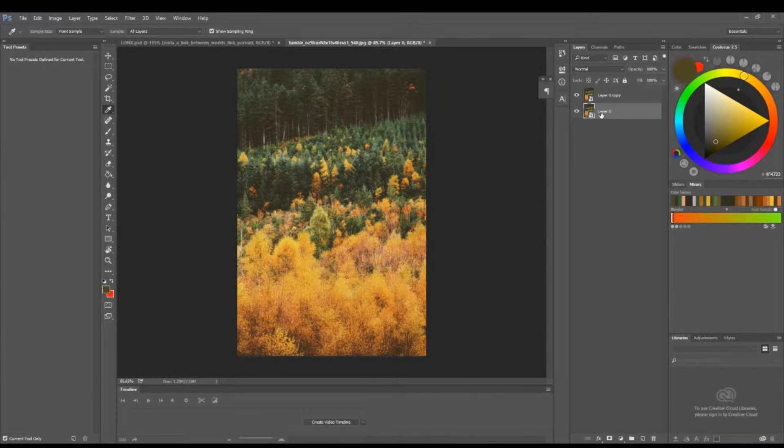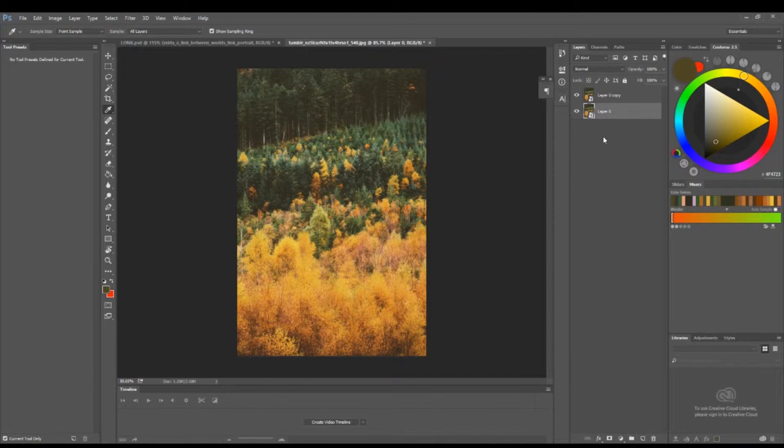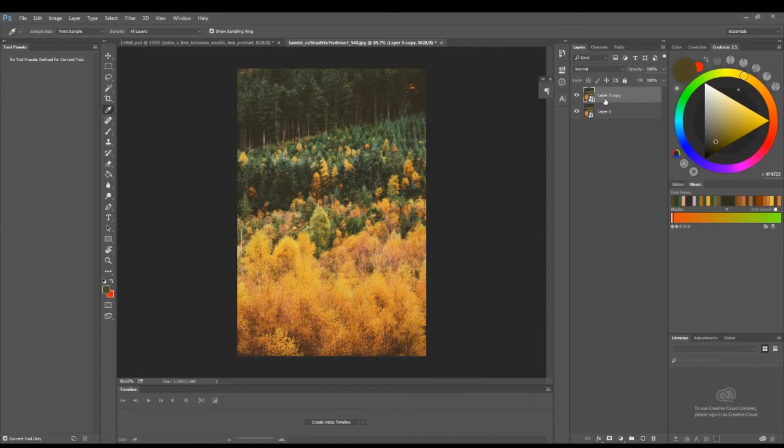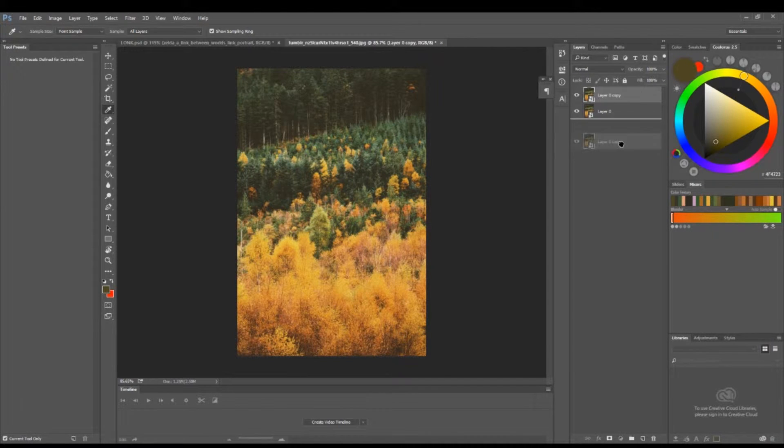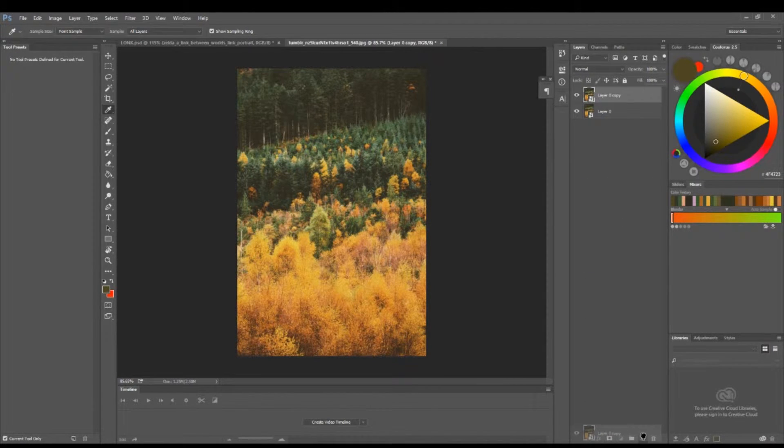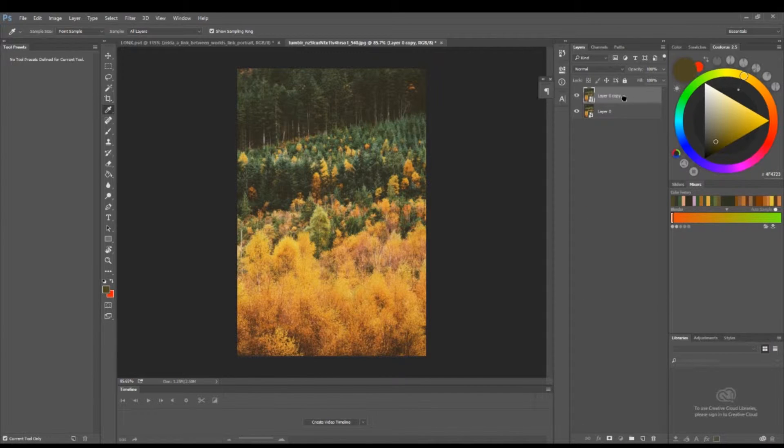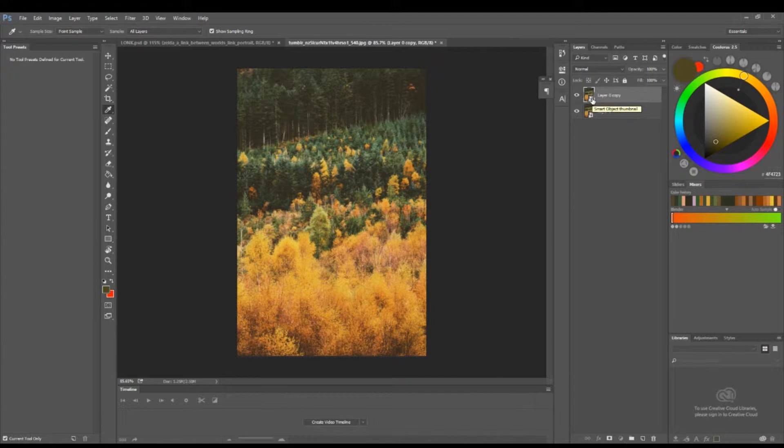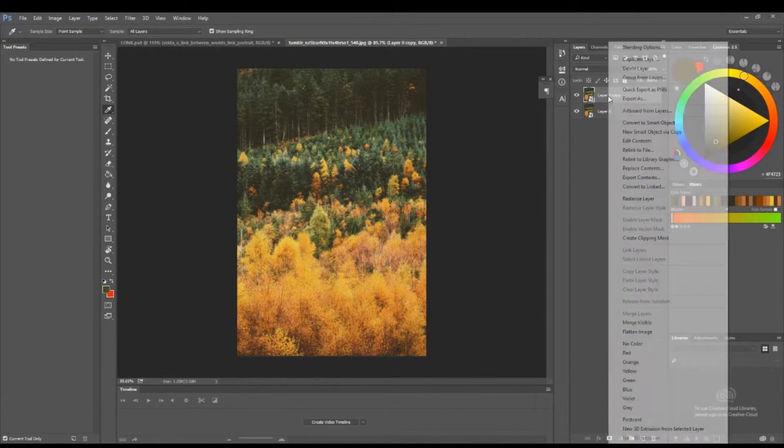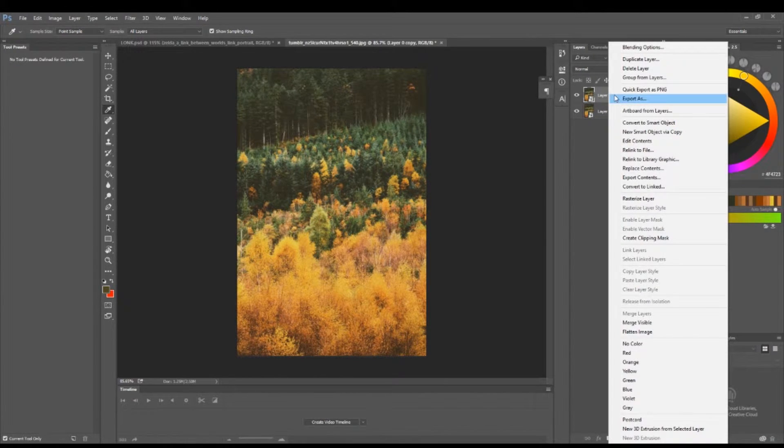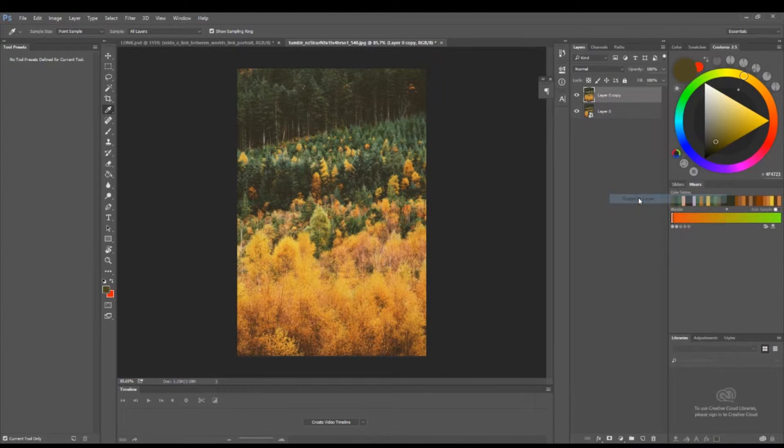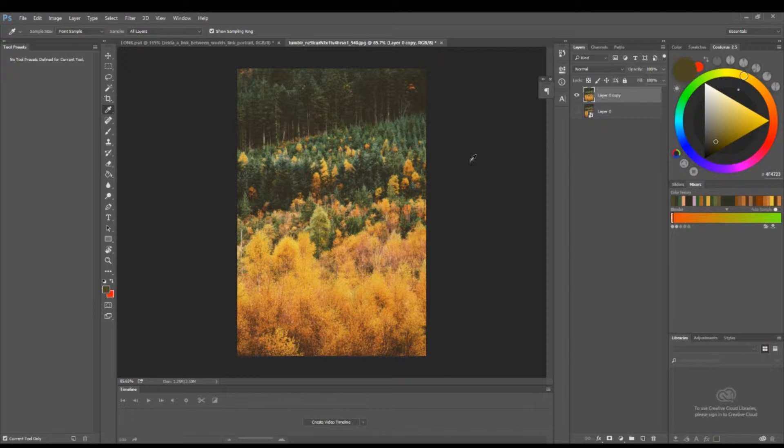Drag it down to the new layer icon to create a copy. Because you created a copy of the smart object, it's going to create another smart object. Right-click and rasterize the layer, then turn the original layer off so you won't be able to see it.